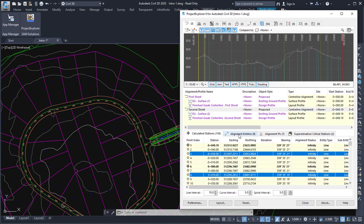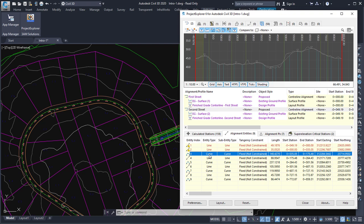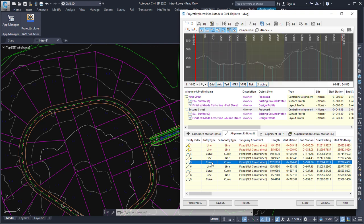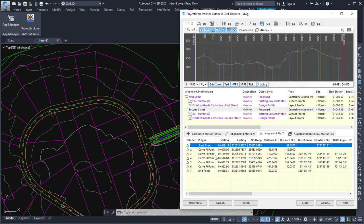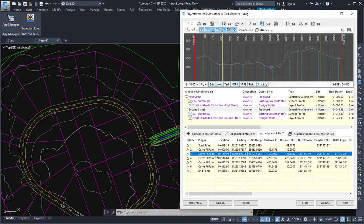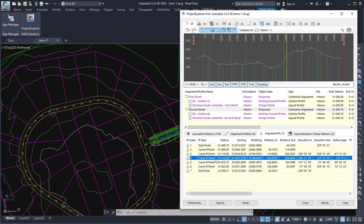If I move to the alignment entities tab, you can see that the highlighting changes to indicate the currently selected entity or entities. If I move to the alignment point of intersections tab, you can see that it shows me the current location of the selected point of intersection.